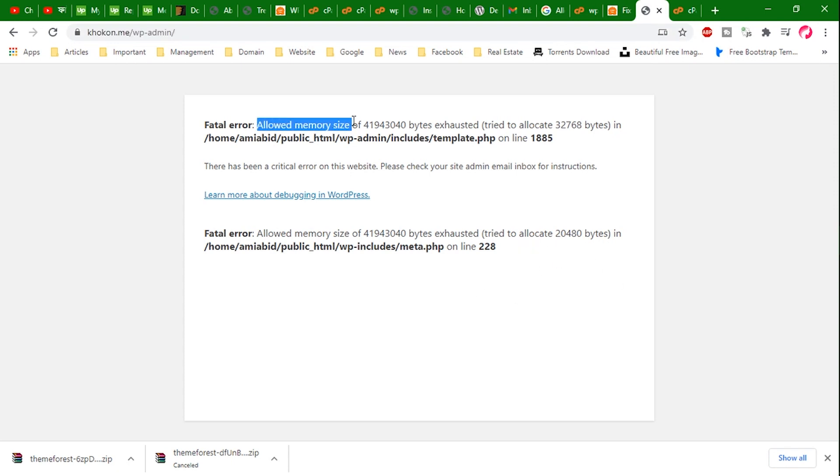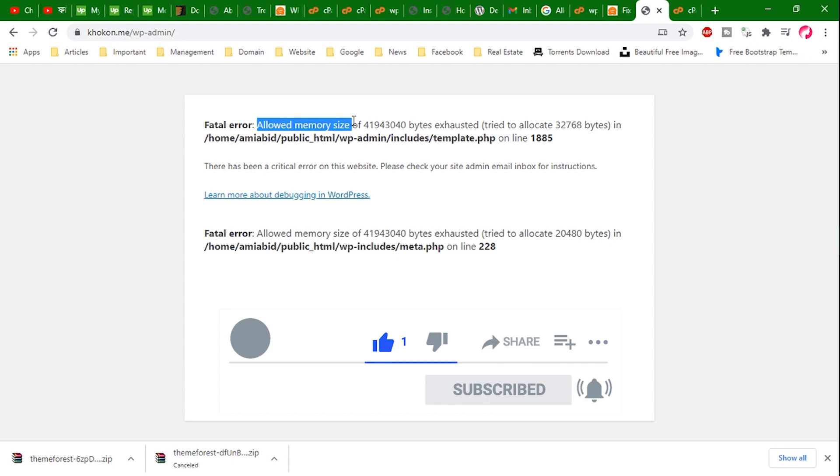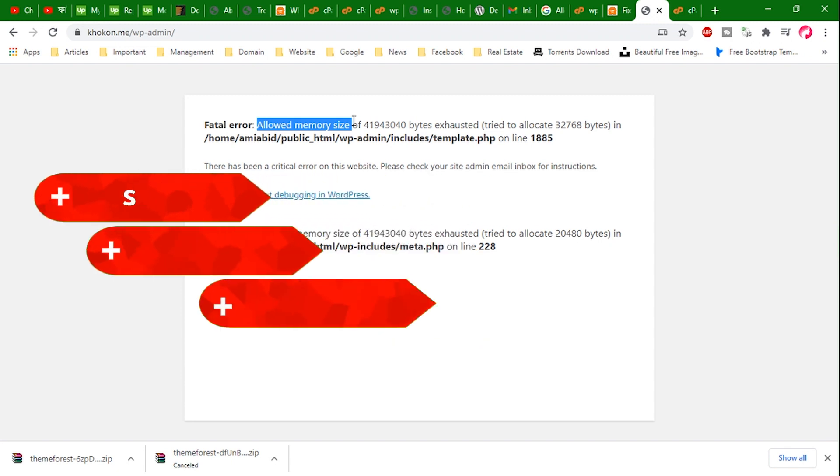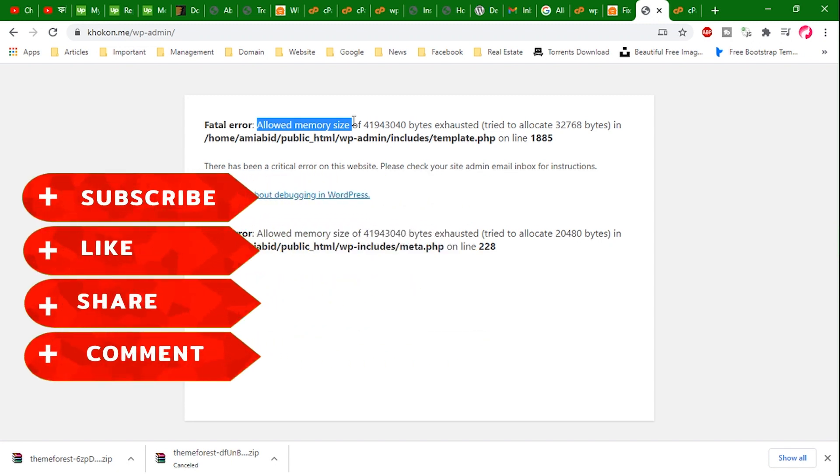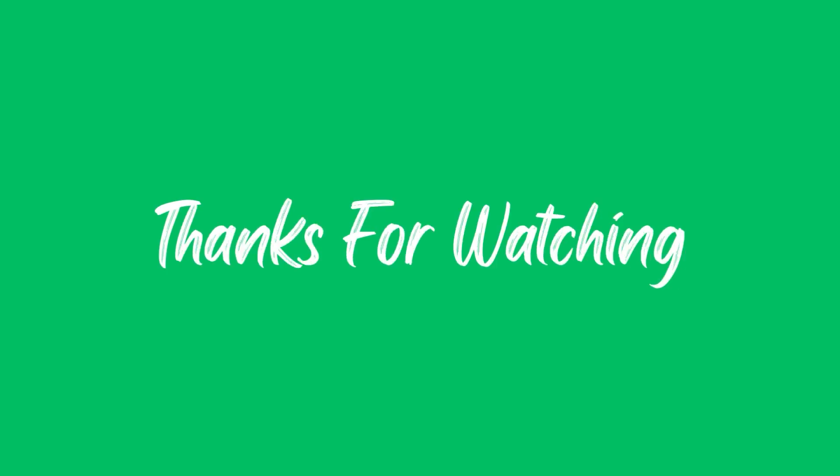If you found this tutorial helpful, don't forget to give it a thumbs up. Subscribe to WP Bravo for more WordPress tips. Leave a question or comment below. Thank you for watching and I'll see you in the next WP Bravo tutorial. Happy WordPressing!